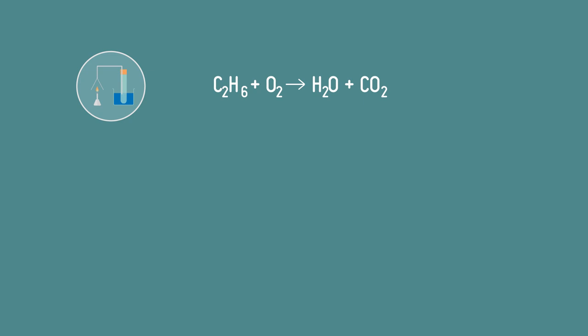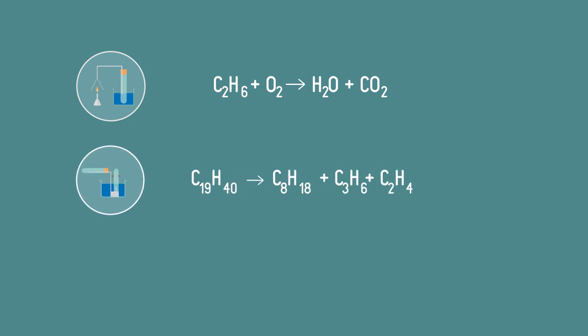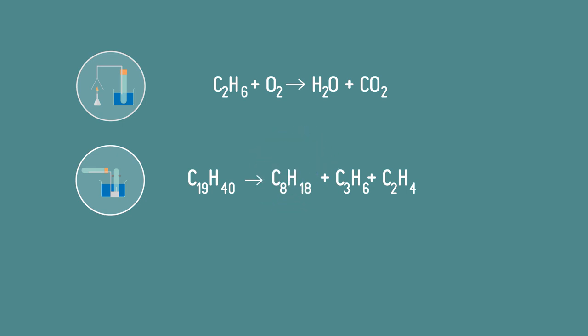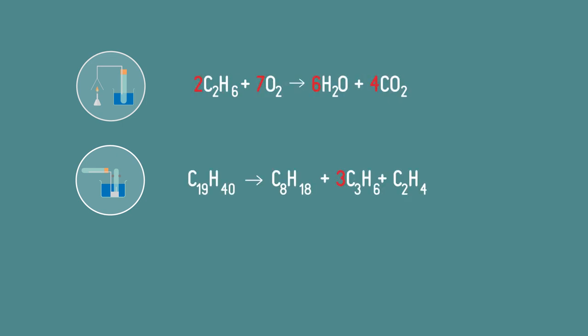Let's look at some reactions that come up elsewhere in chemistry. Can you balance these? Pause the video again and have a go. Now let's see the answers. Here they are.